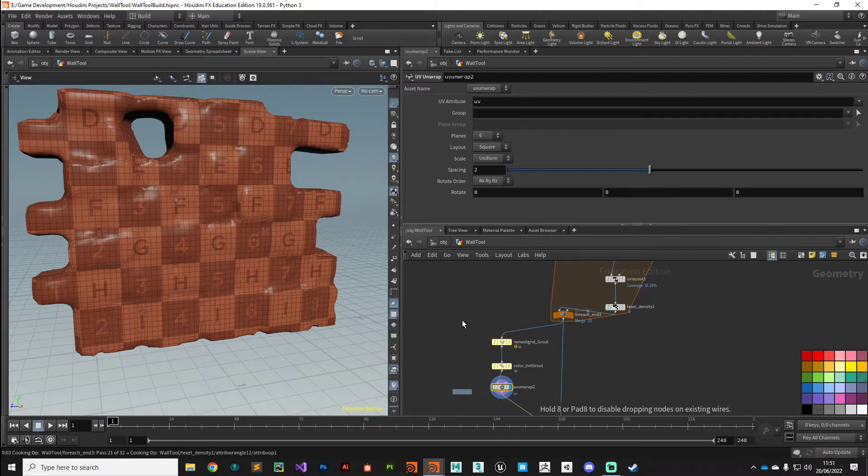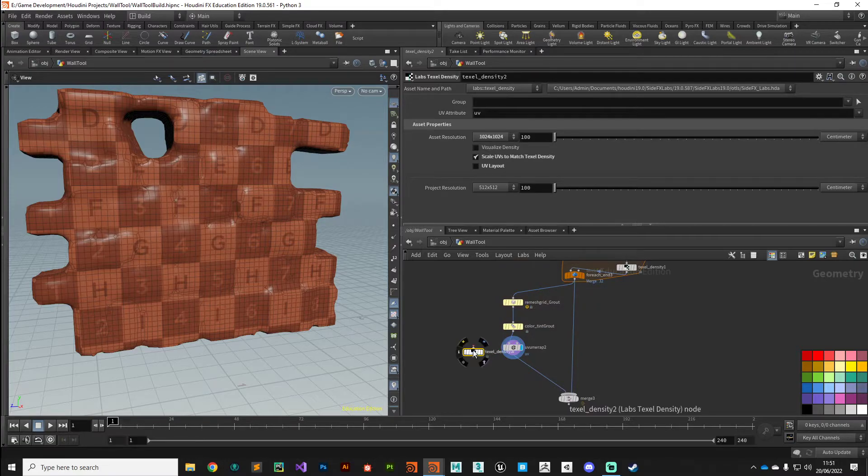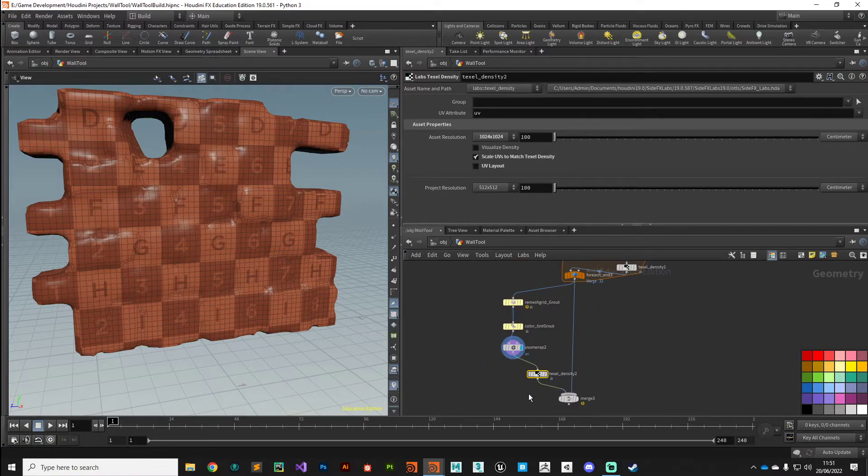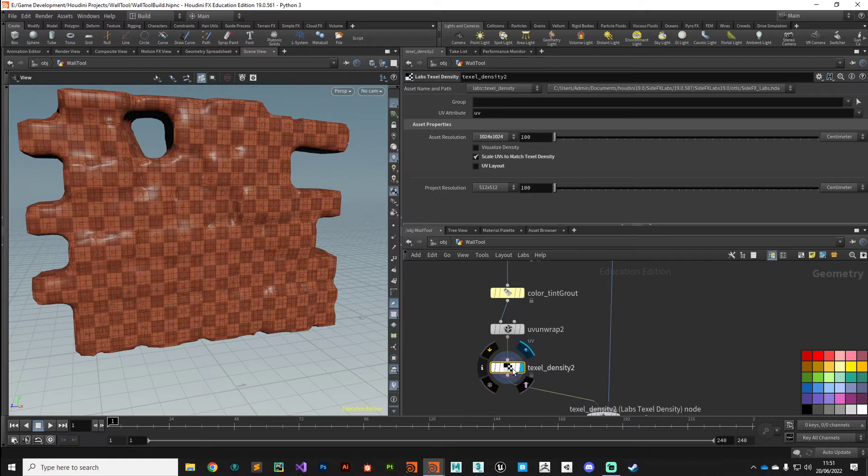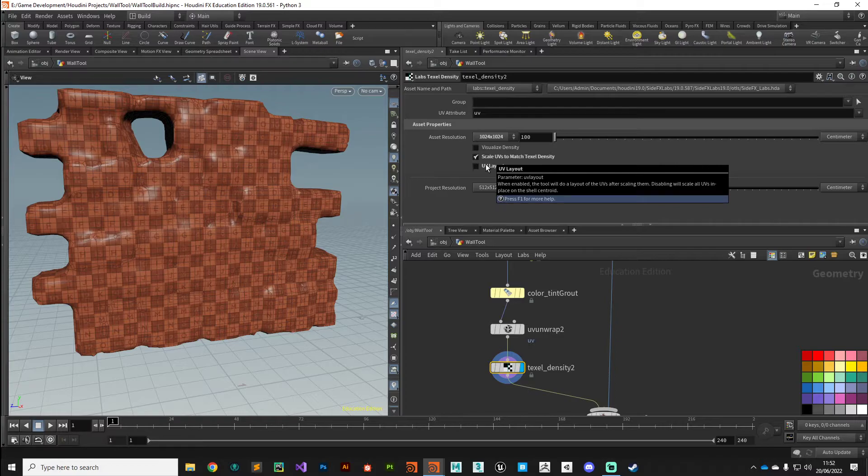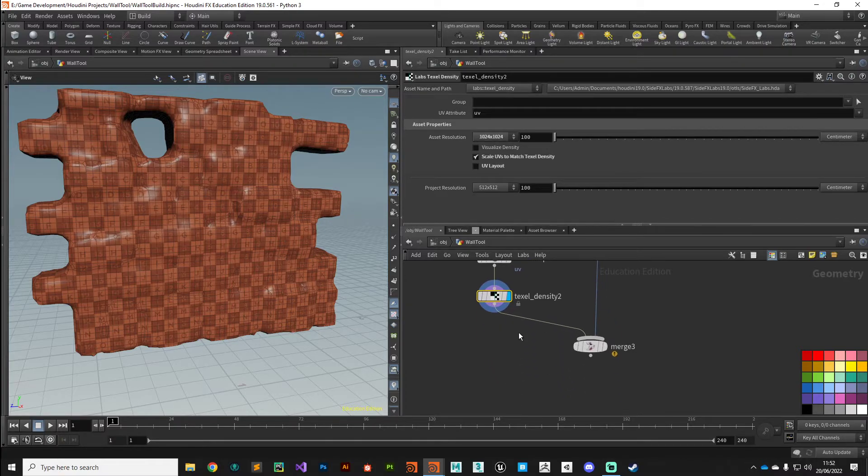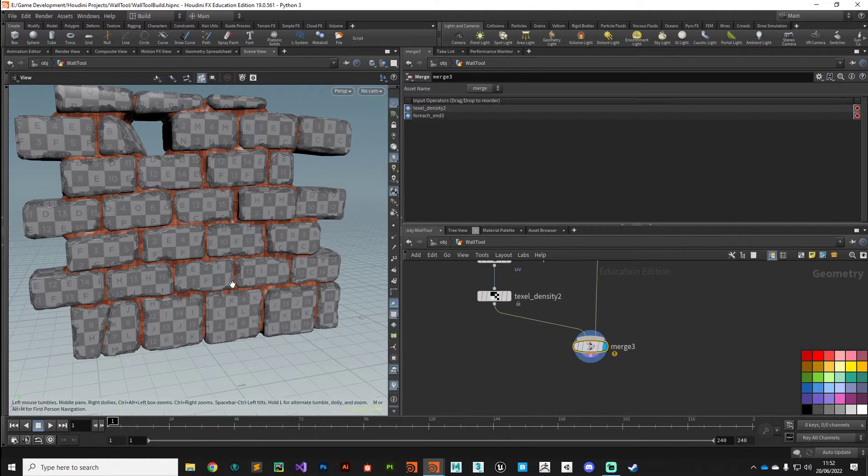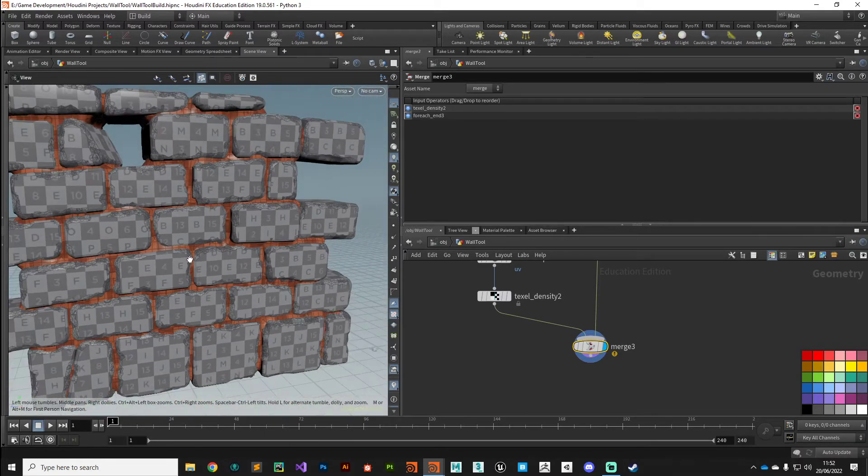And that forces... we need to cook again. Thanks, I'm just going to disconnect that and then plug that in after our unwrap. And so we're setting it to the same texel density as our brick wall, just so all our texture maps are nicely aligned.